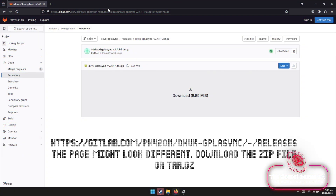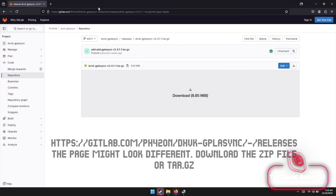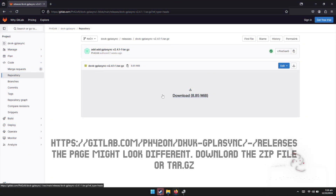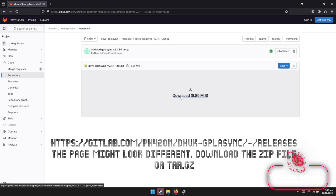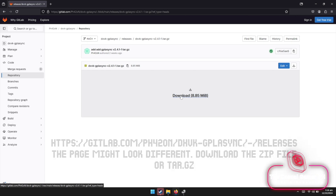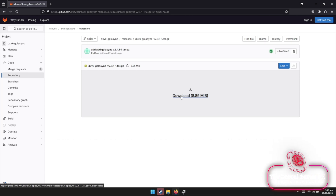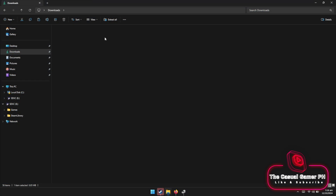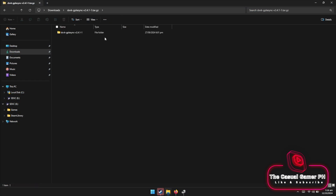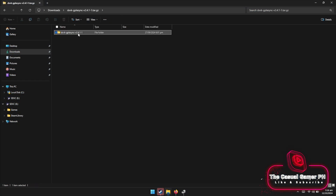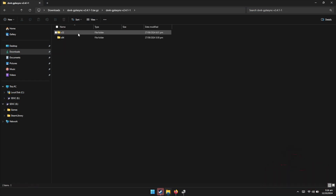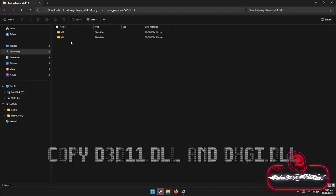In Windows, open a browser and navigate to the following URL — the link is in the description. Download the latest release 2.4.1-1. Next, open the archive and navigate to the x64 folder. From there we are going to copy two files.